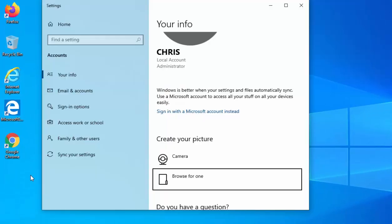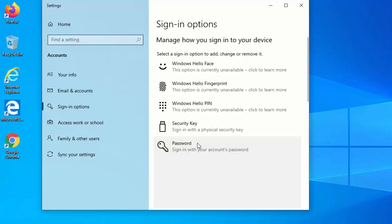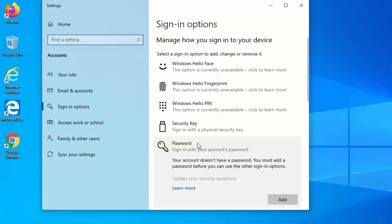Move your mouse up to Change Account Settings and left click once. The Your Info screen will now appear. Move your mouse down to Sign In Options and left click once, then move your mouse over Password and left click once. Then move your mouse over Add and left click once.